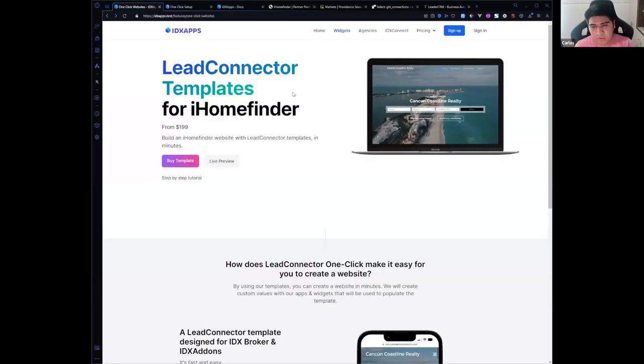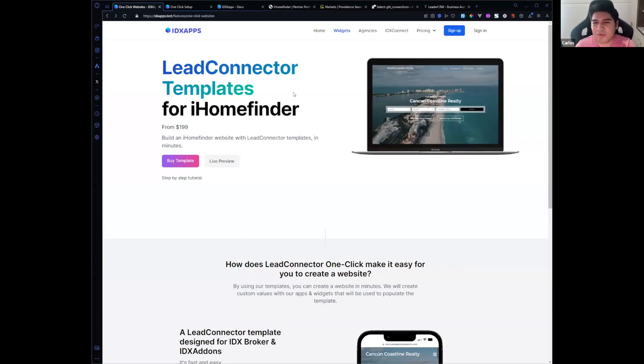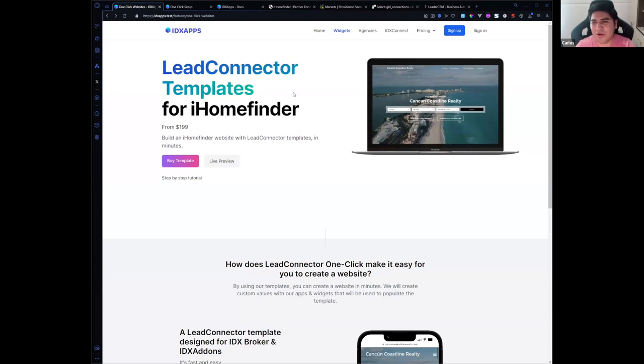I want to show you how you can have a high level website integrated with iHomeFinder. Let me show my screen. We call these websites one-click websites because we want to make them very easy, and here is the process on how you can create your own website or for your clients.